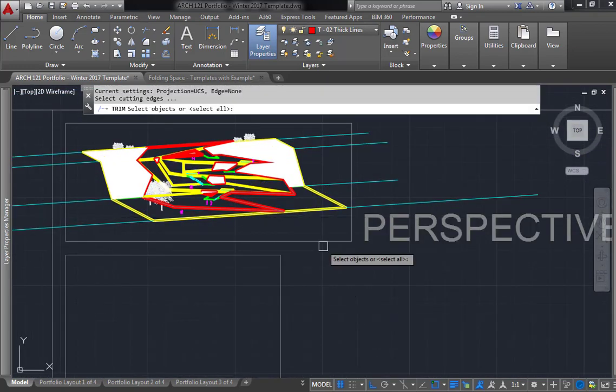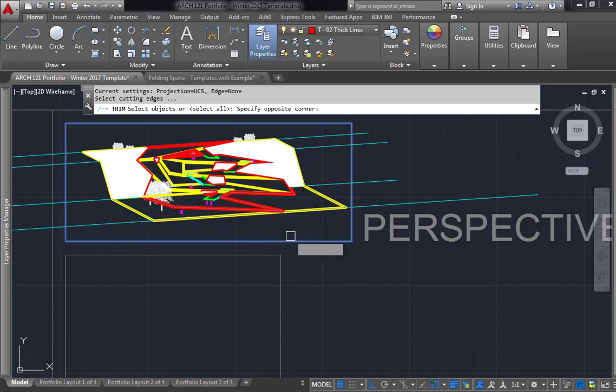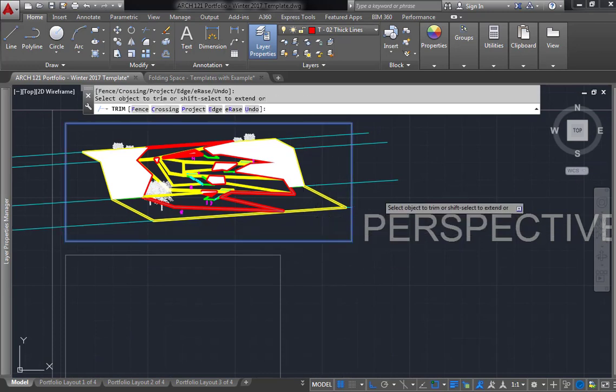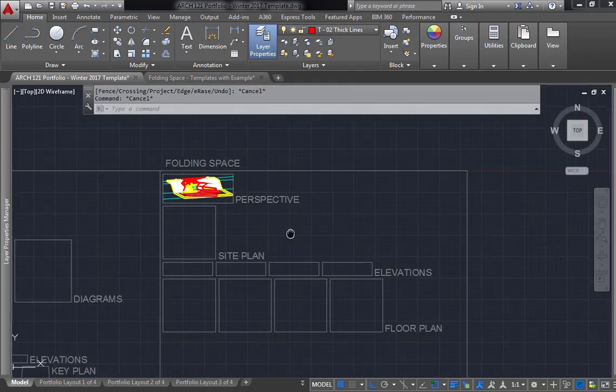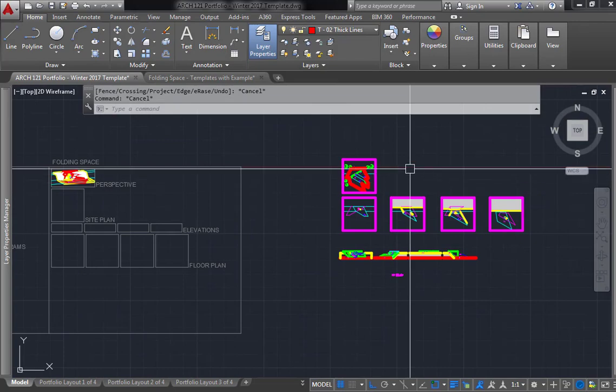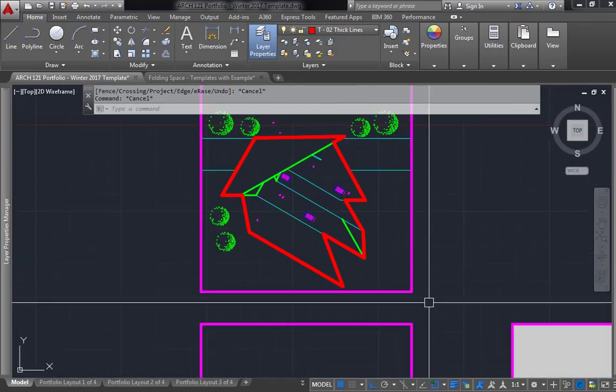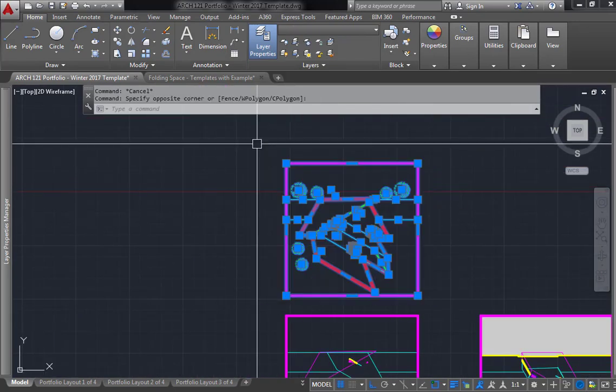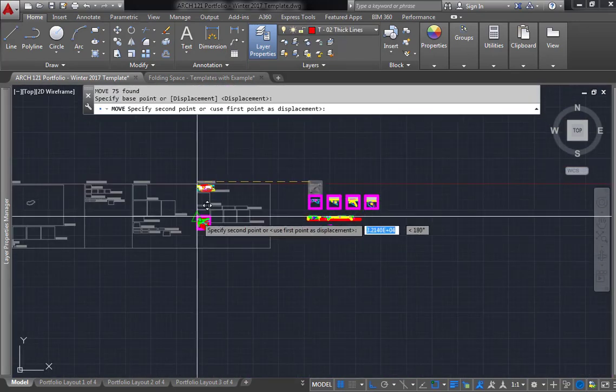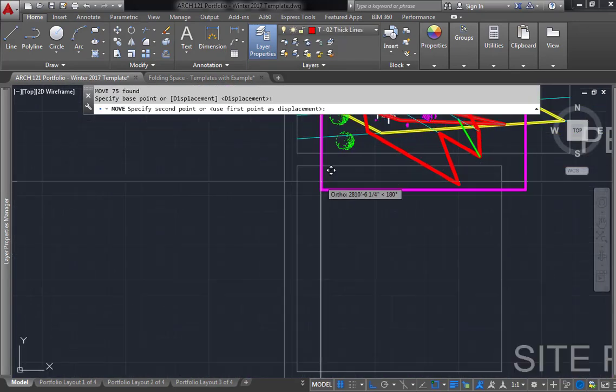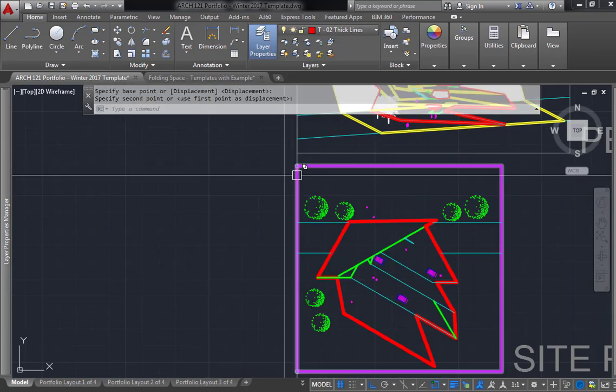If you want to trim it, you can always trim it after if you'd like. Then next, you take the site plan which is here, and you can move that next to the site plan location.